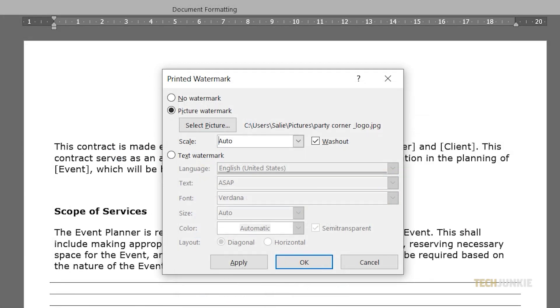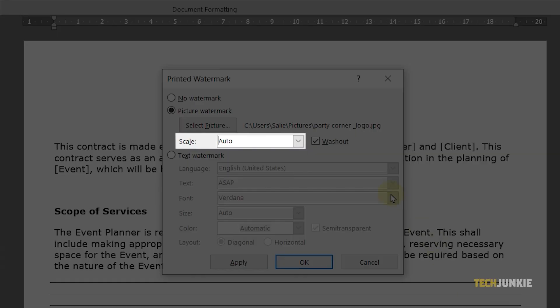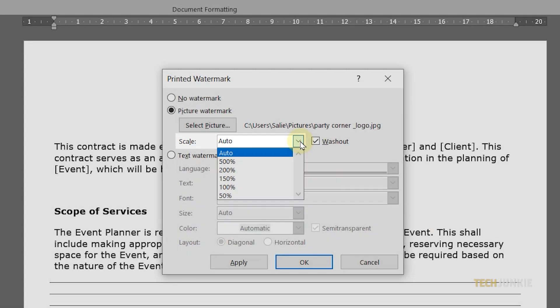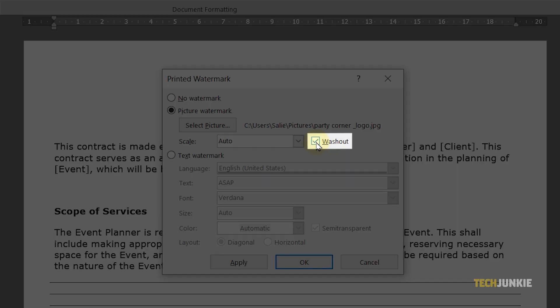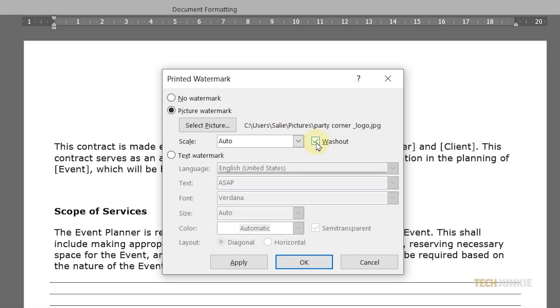Once you're done, choose the scaling you prefer. Next, check or uncheck the Washout option depending on your preference.